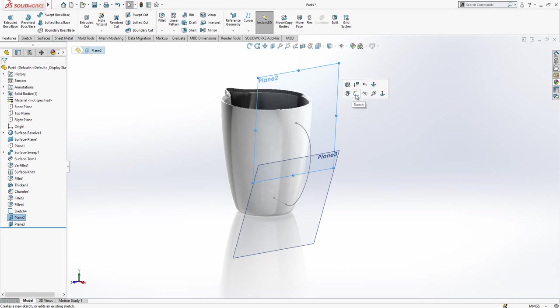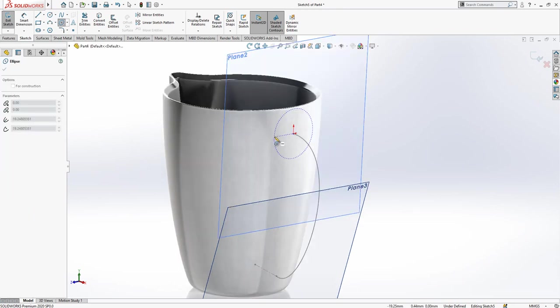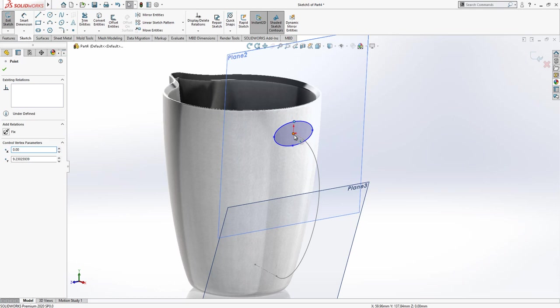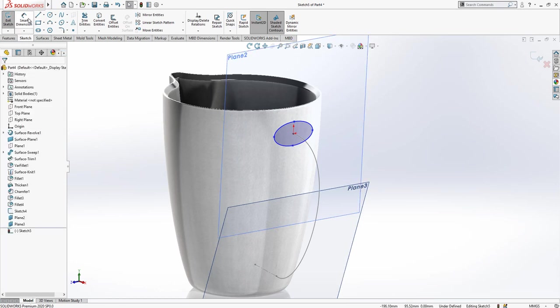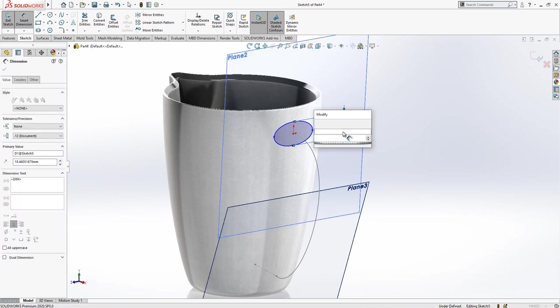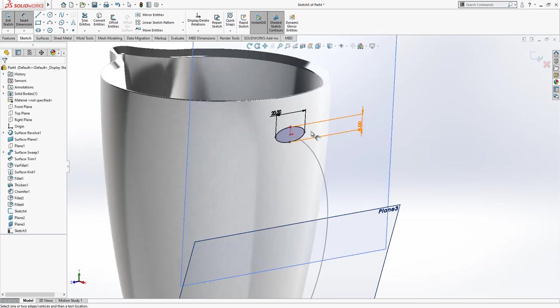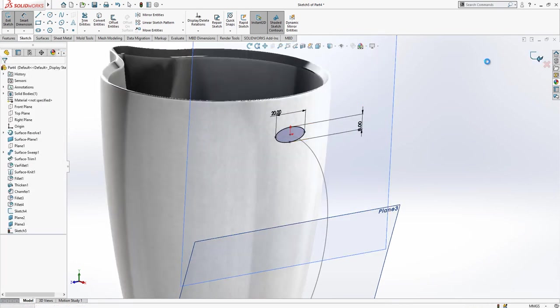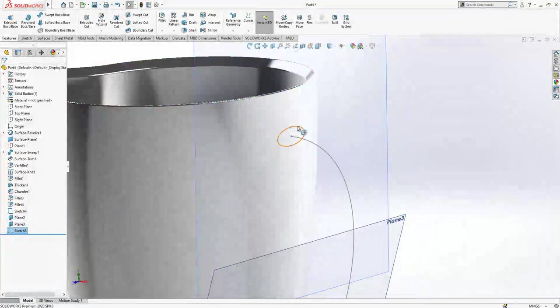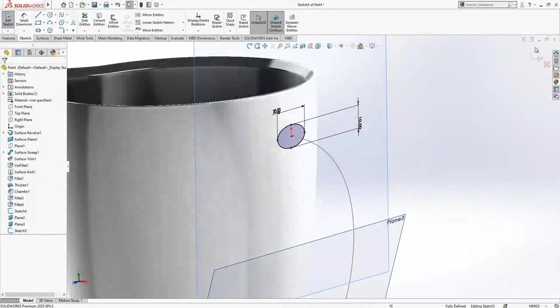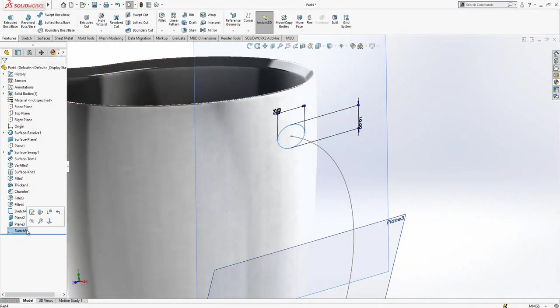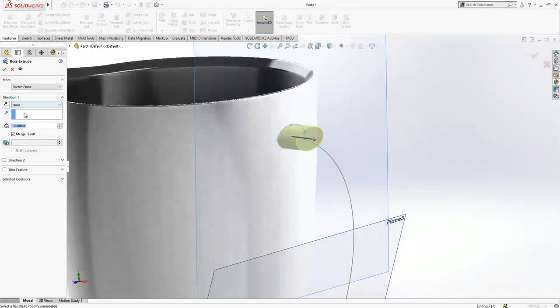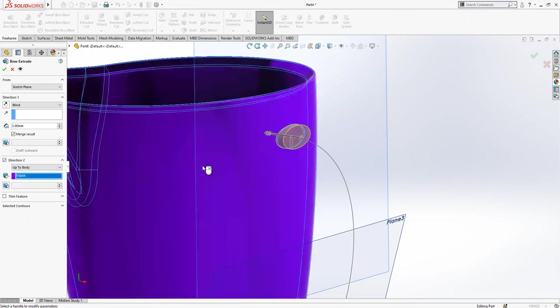In plane two, I am going to create one ellipse. This point and this point and this point will be vertical. This is 8, while this is 20. I found this a little less, in fact. Let's make 10 by 20. After this operation, we select both. Extrude, this dimension is 3, and direction two will be up to body. This is the body but will not be merge result.